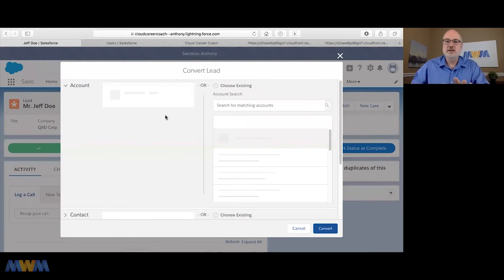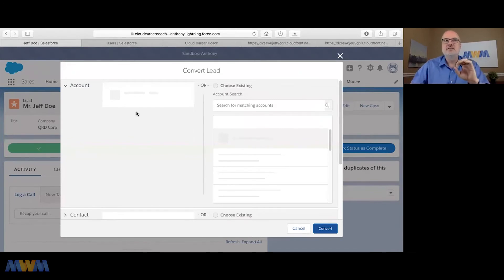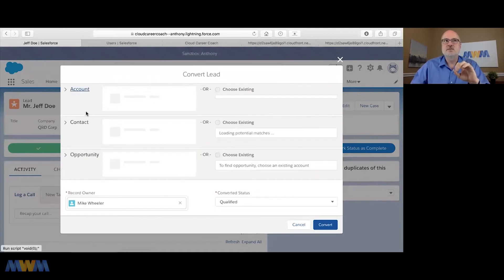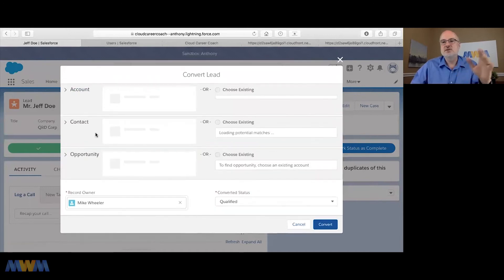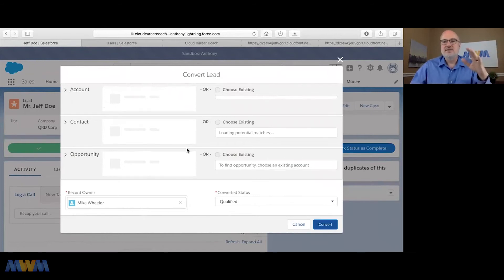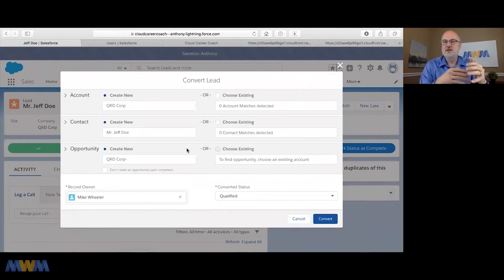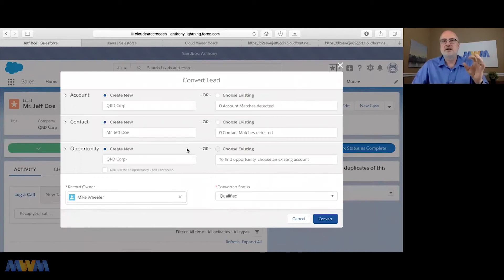So the main point here in the lead conversion process, not to belabor the point, I'll just kind of cue up module two, is that during the lead conversion process, what happens is you can create a new account, a new contact, and a new opportunity all from a lead record.